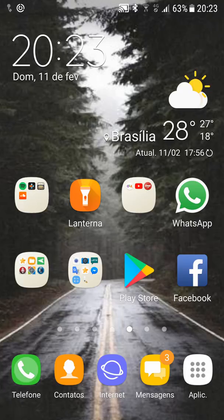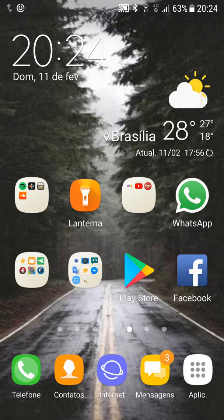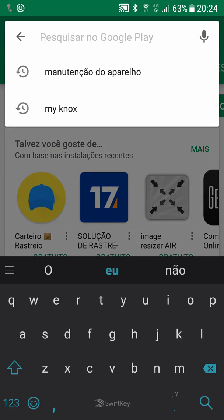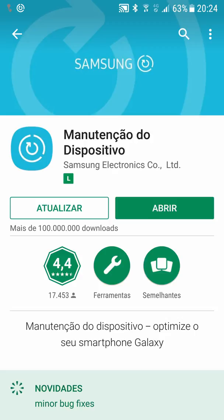On some phones My Knox may activate even after following all these steps. If this happens, go to the Play Store, find the Device Maintenance app, click Update, and after it updates, remove the update. This will shut down My Knox again and it won't bother you anymore. If in the future — one or two months later — My Knox starts popping messages again, repeat this: update and then remove the update.